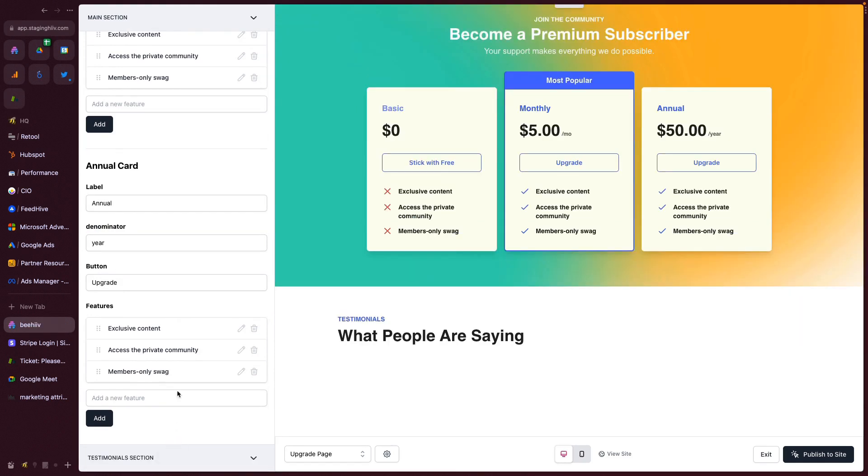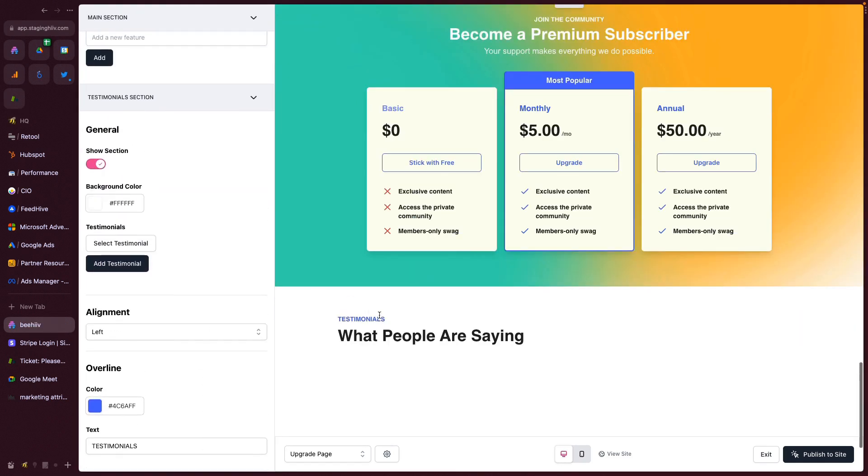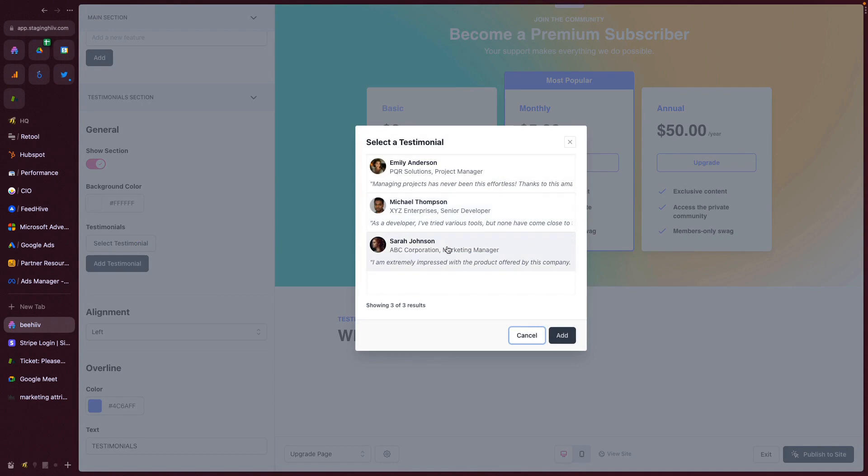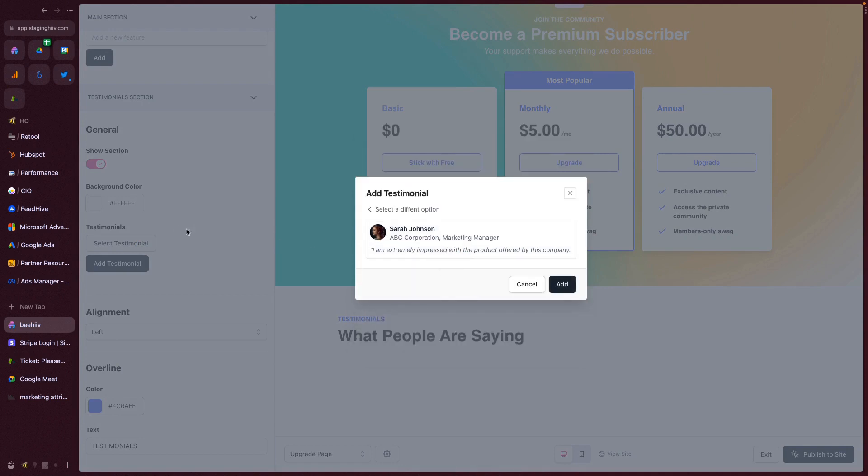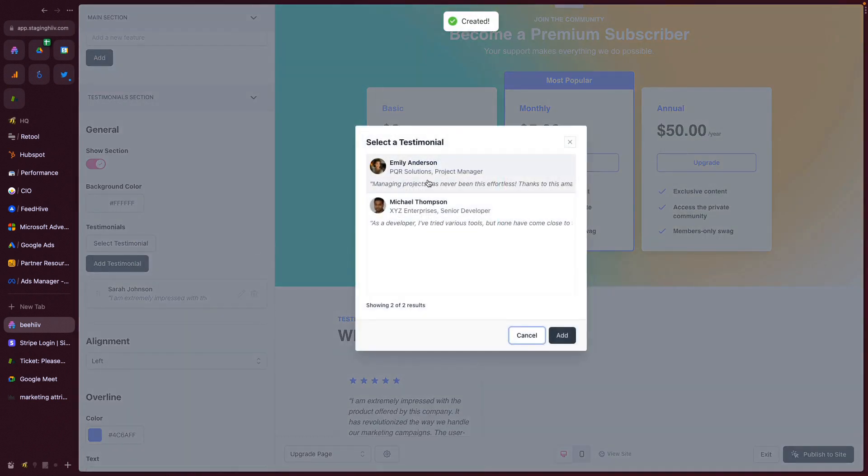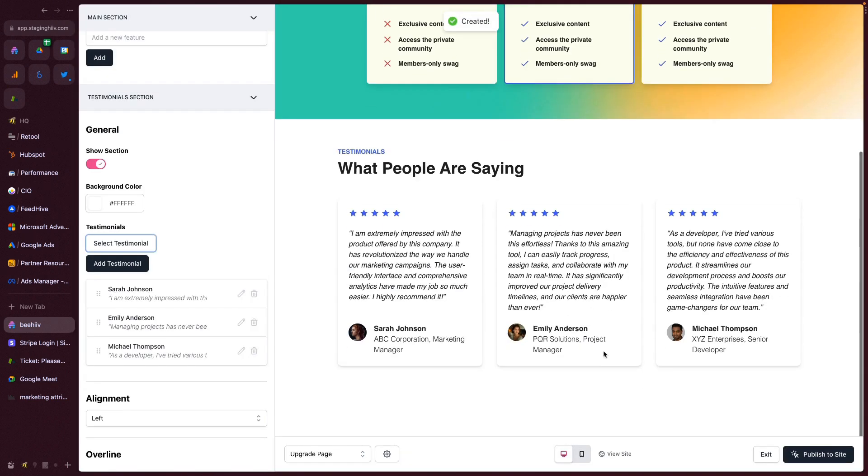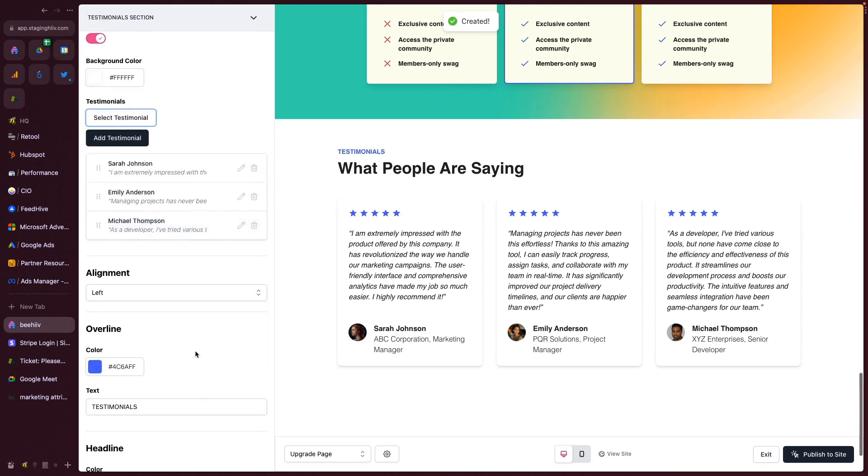Moving down to the testimonial section, you can then choose to show or not show the section. You can set the background color. Just like in the landing page, you can select testimonials that you've created. We're going to go through and add these three. As you can see, they show up down there.